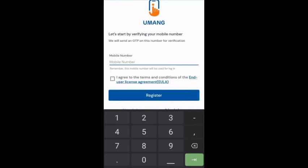Enter your mobile number. After that, I will click all the tick boxes, then click that. Then click the Register button. If you click Register, it will enter your mobile number into the system.